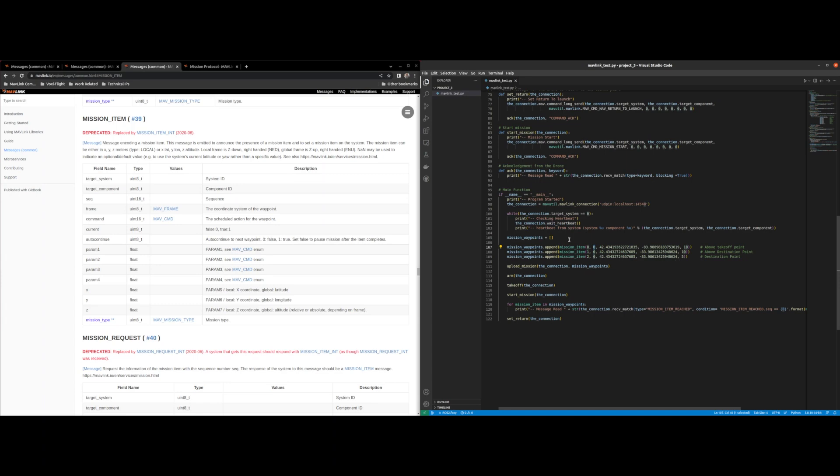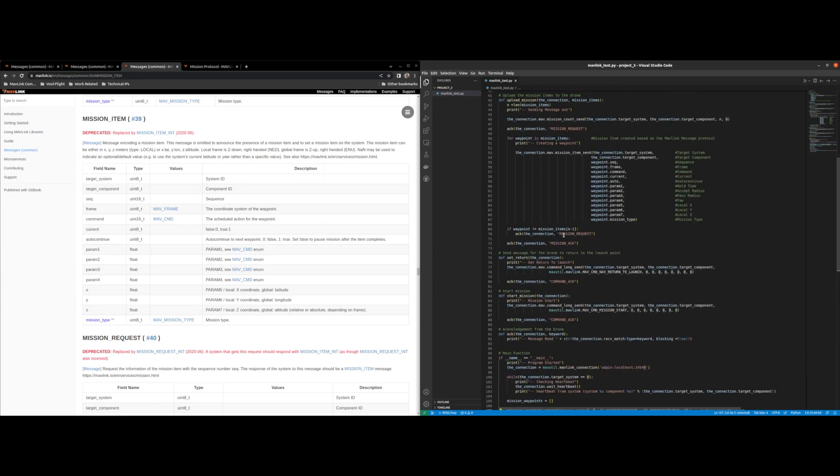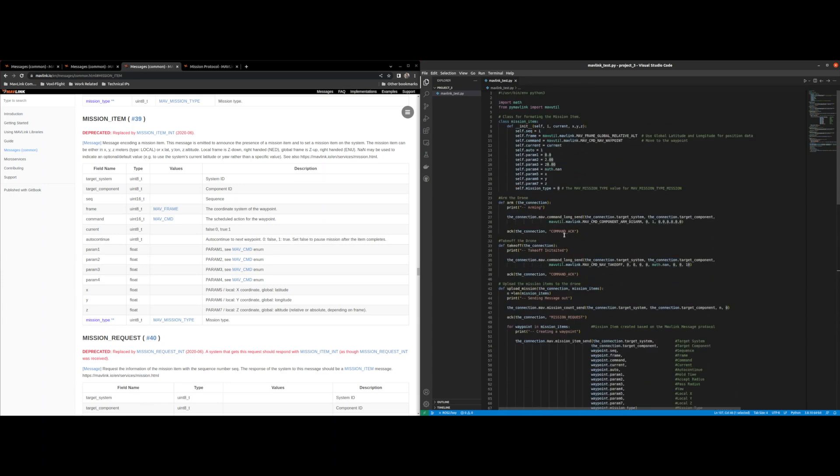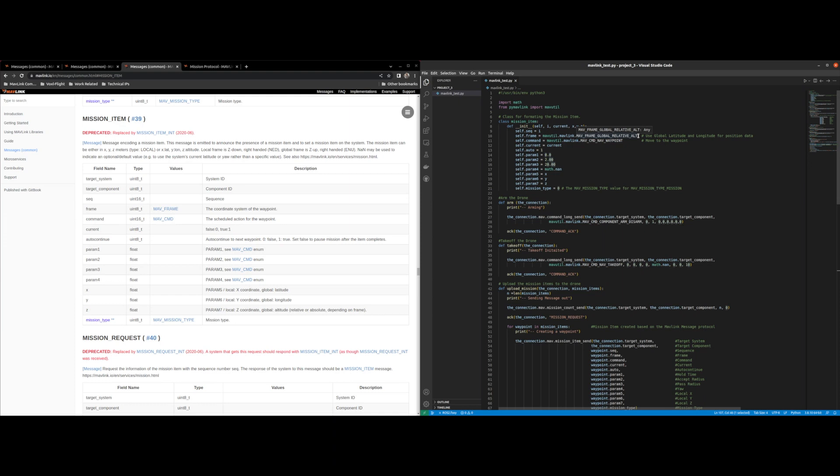In the mission item class first thing that we get is the sequence number which is zero, one, or two. The next up we set the frame. And the frame that we're using is global relative altitude and that allows us to use longitude and latitude to tell our drone where to be in relation to the earth.